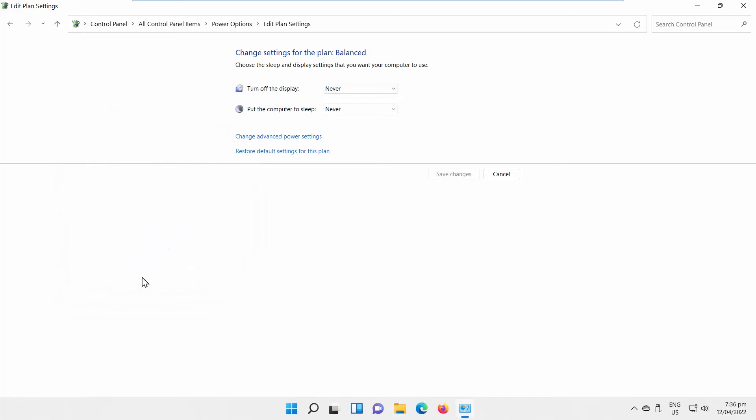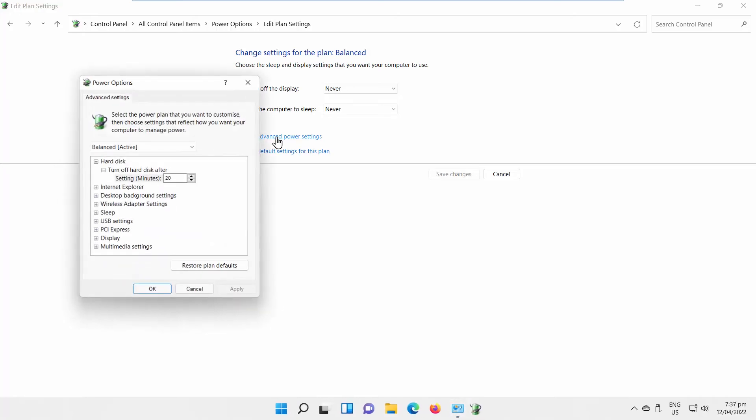You can also disable Wake Timers. Click on Change Advanced Power Settings option. A new window will open.